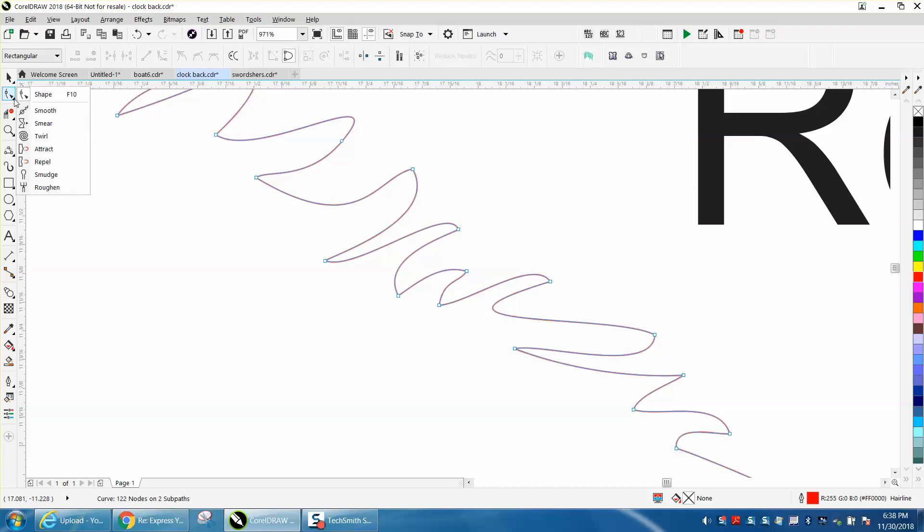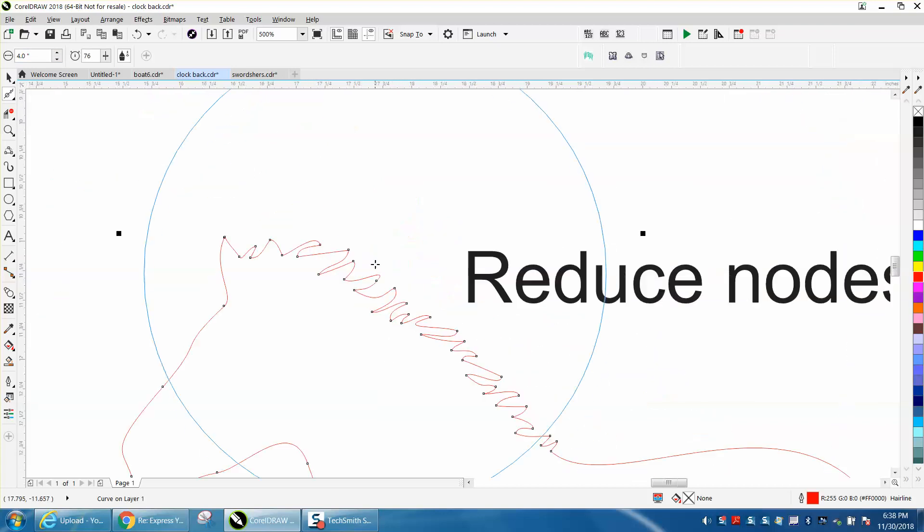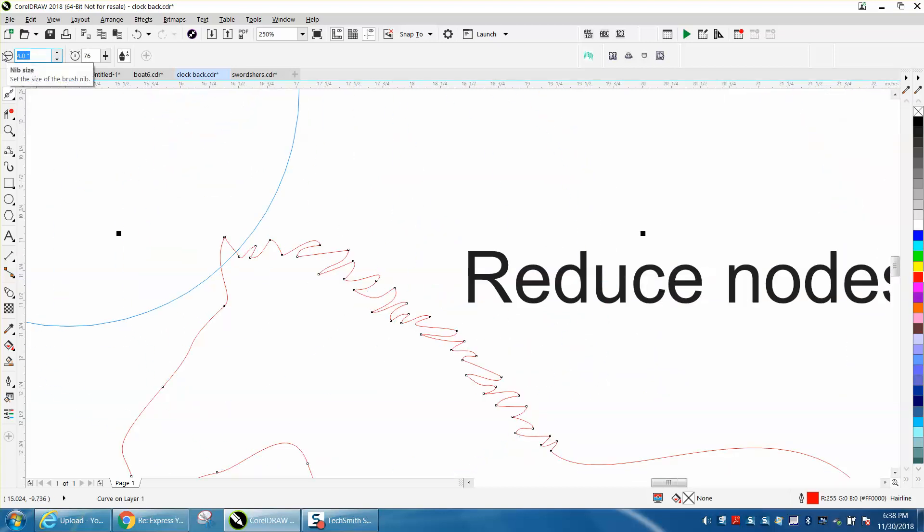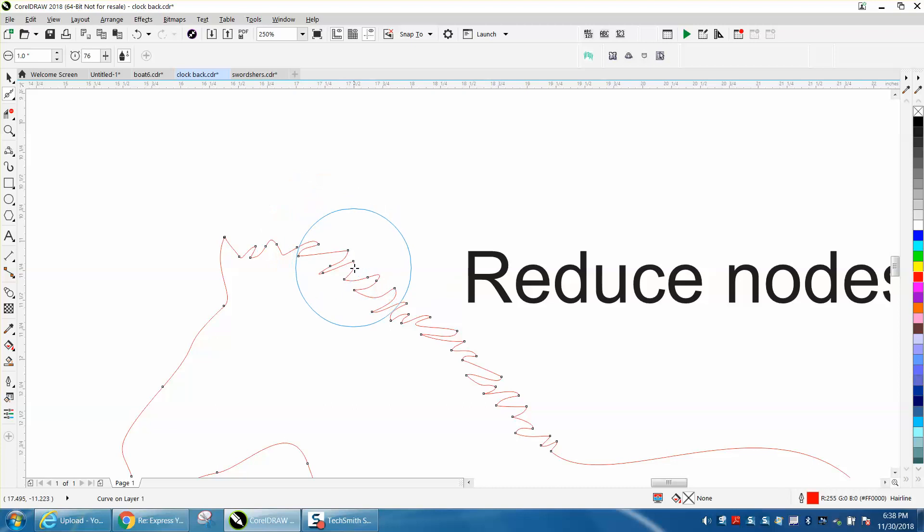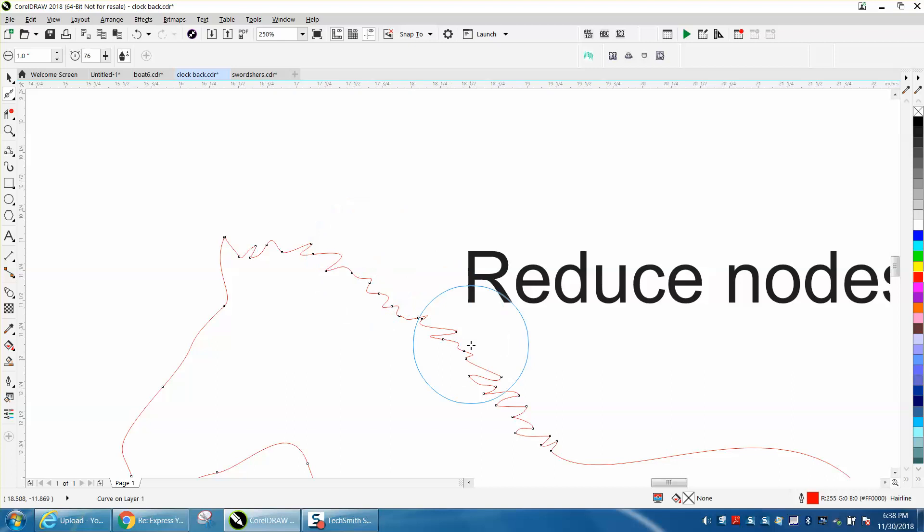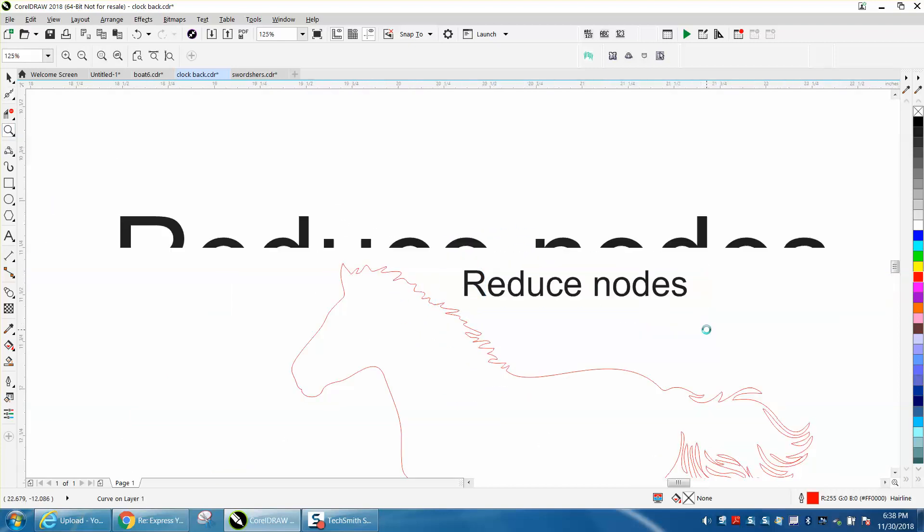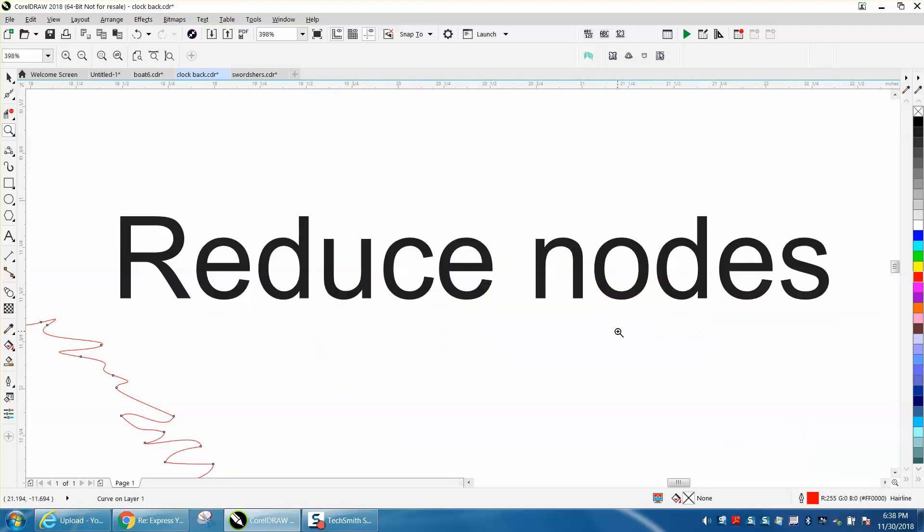You can still smooth them out by using the smoothing tool, which is a really cool tool. That's another way to reduce nodes. Hope that helped a little bit. Thank you for watching.